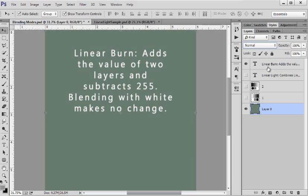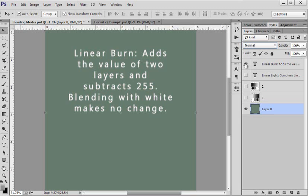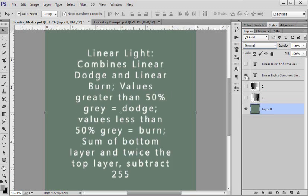It was the linear burn. It adds the value of two layers, the top and the bottom. It adds the number values that we've talked about previously and it subtracts 255. We actually I think did the math in that video.